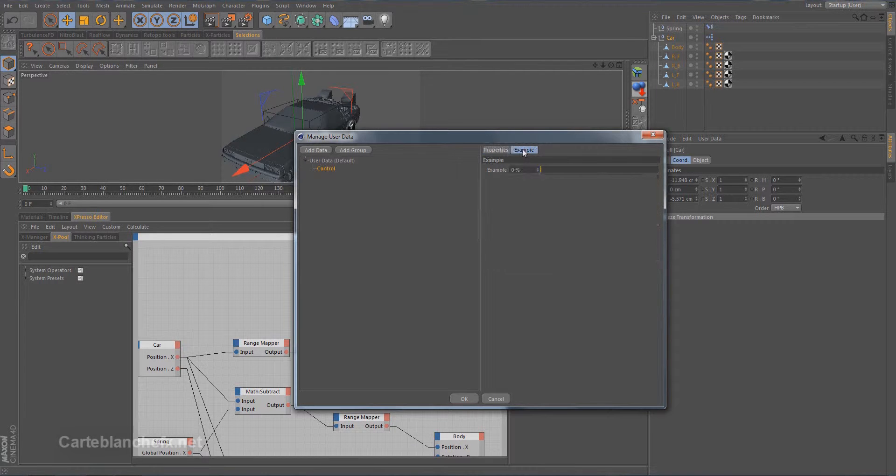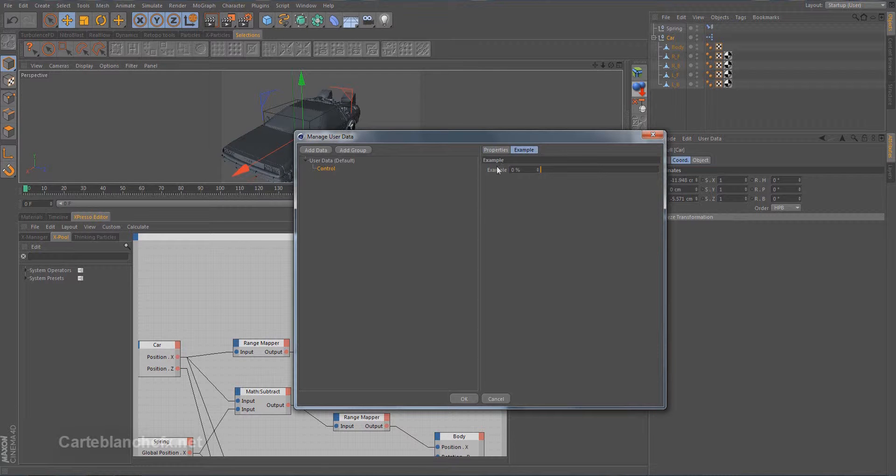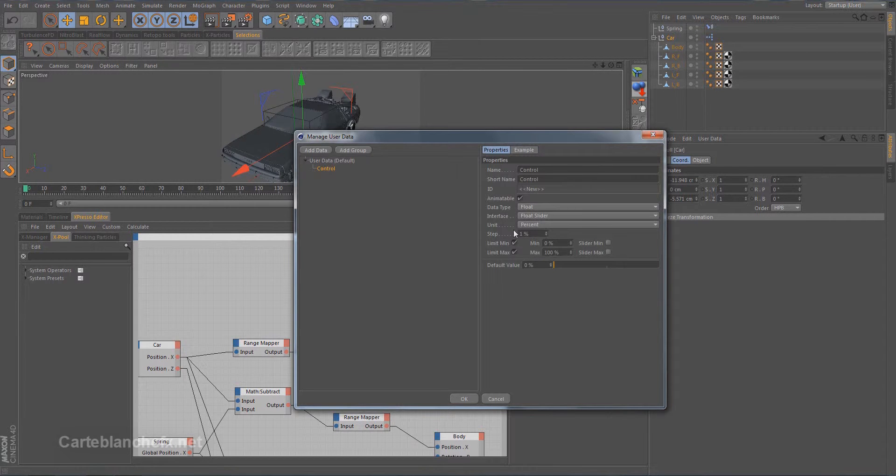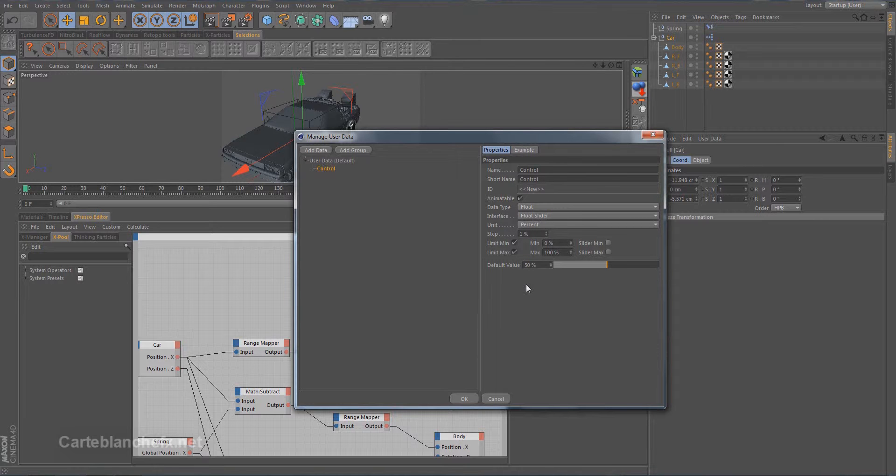In example tab we can see how our float slider looks like. In the default value we set 50%. This means by default our slider is set to 50%.